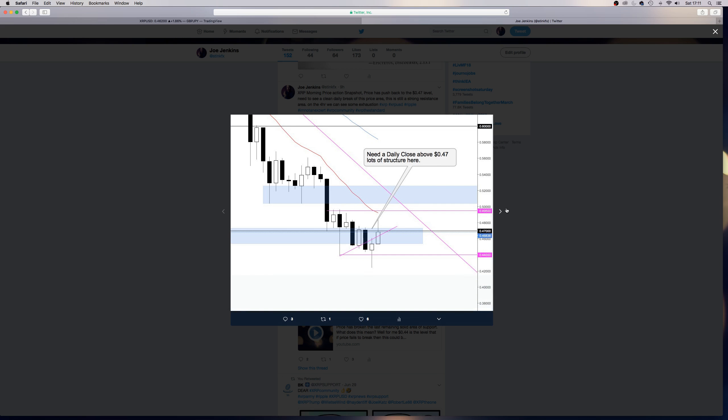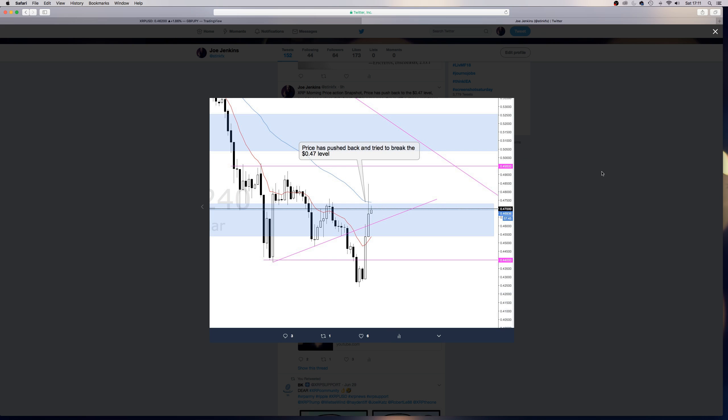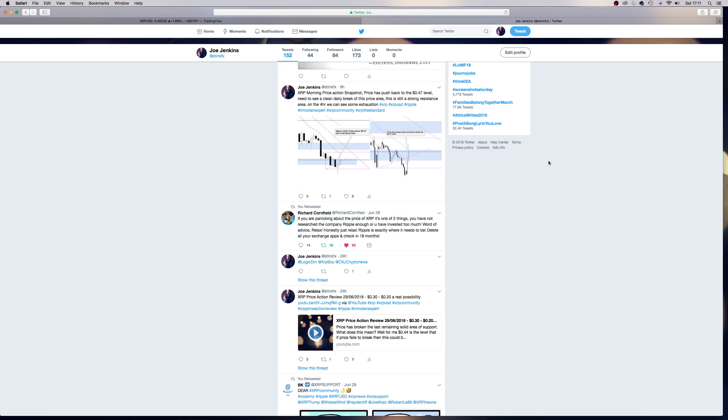And what I'm thinking is we need to see a really strong close above this level on the daily, dropping down to what the four hour is looking. Also, we pushed up, spiked through, price didn't really close above the $0.47 level, it closed below.